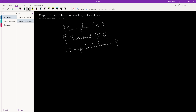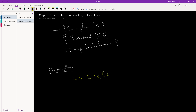Let's start with consumption and revise what we already learned in ECO 207. We know that consumption can be written as: C = C0 + C1 * Yd. Defining each term: C0 is autonomous consumption.